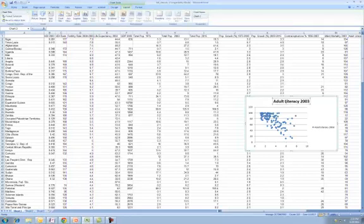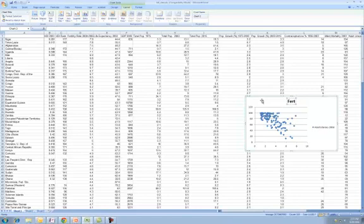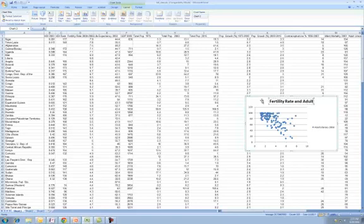Okay class, what we're going to do right now is we are going to put in some labels. So we're going to change this to something related to fertility rate and adult literacy. You don't even really need a series on there. You can keep it if you want, but if you want to you can delete that.